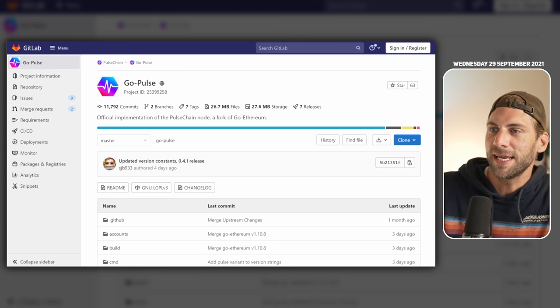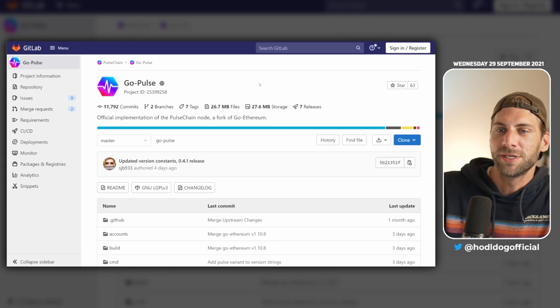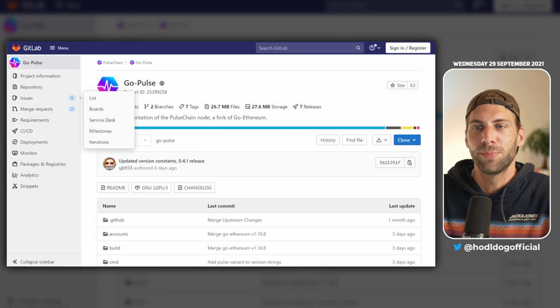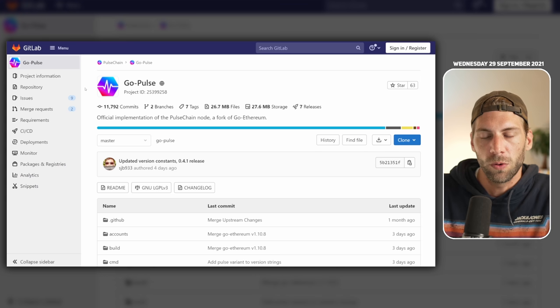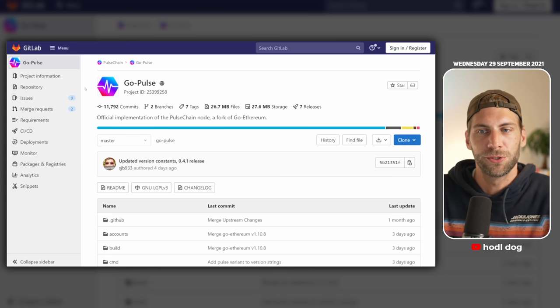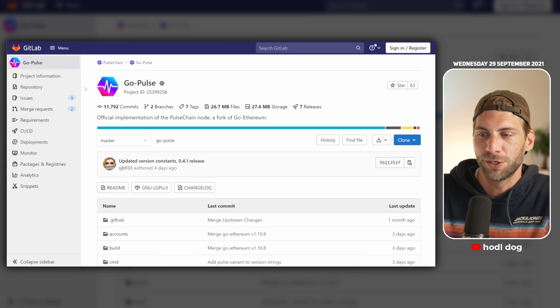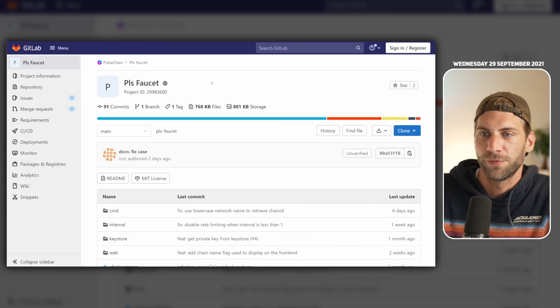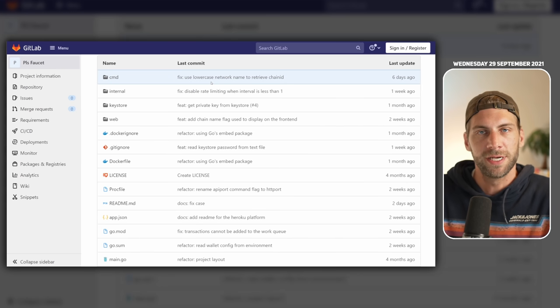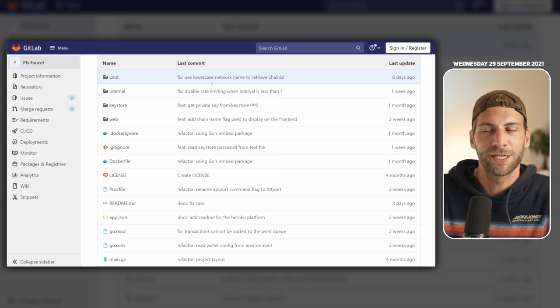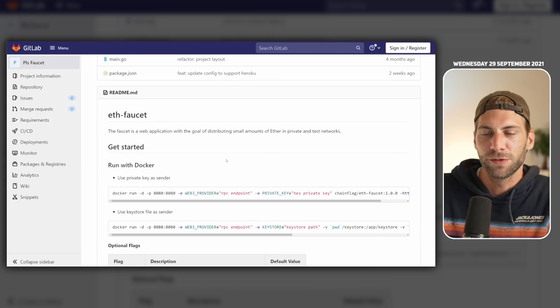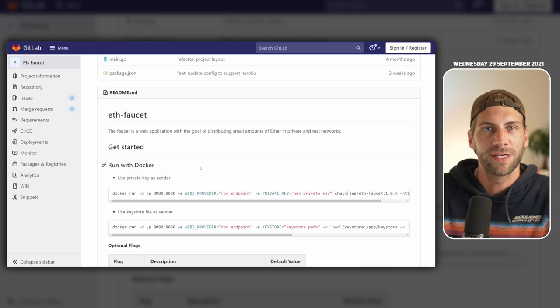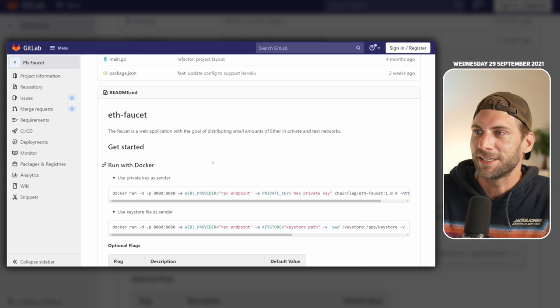But first let's continue on GitLab. The second repository you can see is GoPulse, this will be the main Pulse repository where you find all the necessary software if you want to build a node or validator node for example. The last repository is the Pulse faucet, this is used so you can get some free tokens to transact on the Pulse Chain testnet. If you scroll further down you can see how to access this faucet and get some tokens to transact on the testnet.